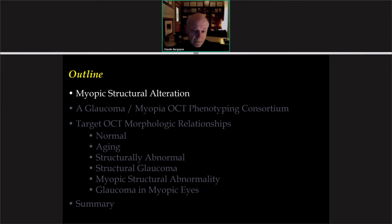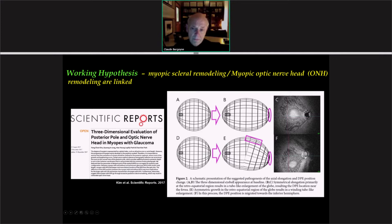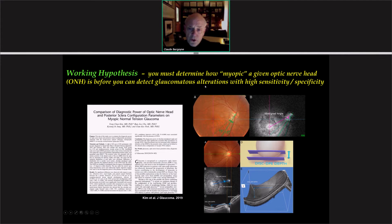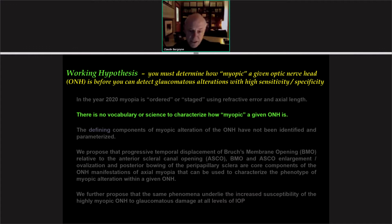Let me start by saying just a few words about myopic structural alteration. We know that myopia involves a very essential component of scleral remodeling and axial elongation of the eye. It's been our working hypothesis that myopic scleral remodeling and myopic optic nerve head remodeling are linked. Ultimately we must determine how myopic a given optic nerve head and posterior pole is before we can detect glaucomatous alterations with the highest levels of sensitivity and specificity. However, in 2020, myopia is still ordered or staged using refractive error and axial length. There is no vocabulary or science to characterize how myopic a given optic nerve head is, and the defining components of myopic alteration have not been identified and parameterized.